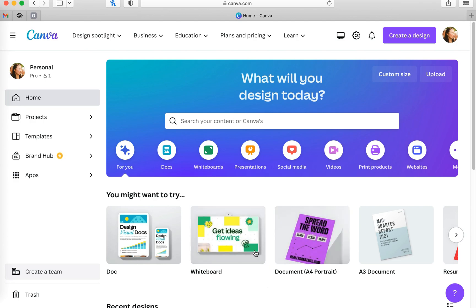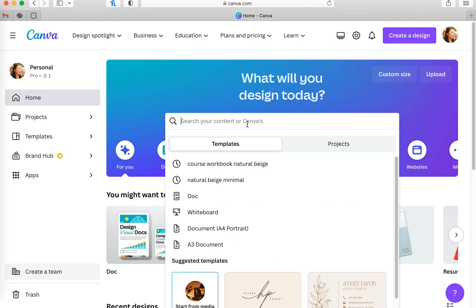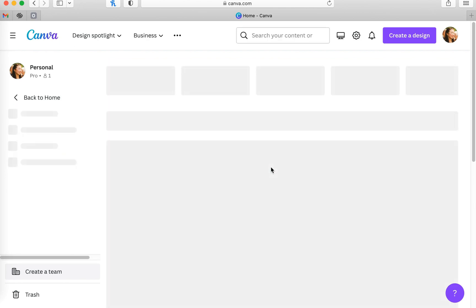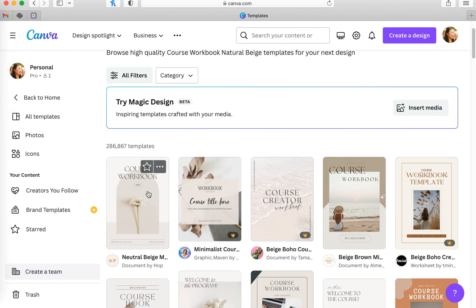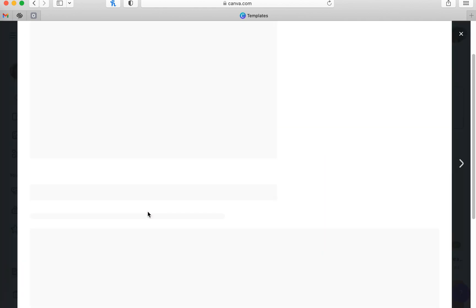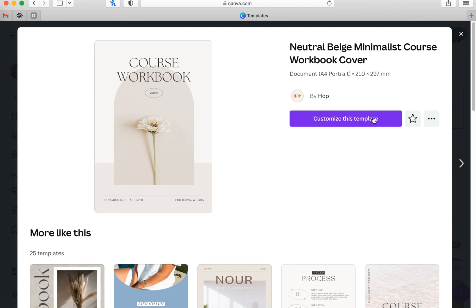The template that I decided to use for my flyers is called Natural Beige Course Workbook. I just searched it up already so it was in my history and it is the first template that you see right here. And I decided to go with this because of the minimal colors and aesthetic.